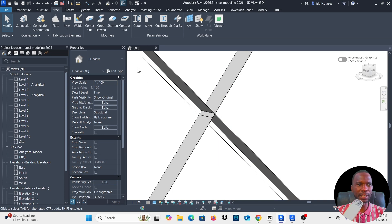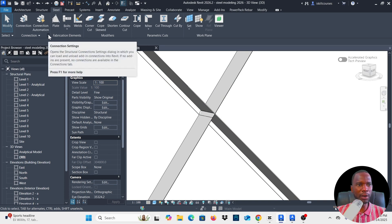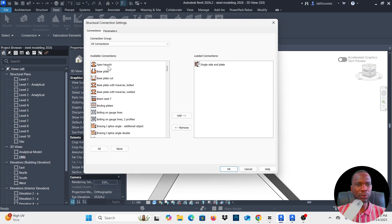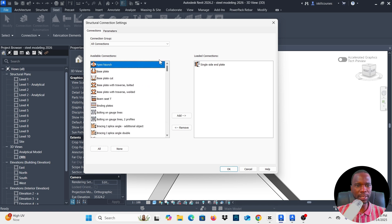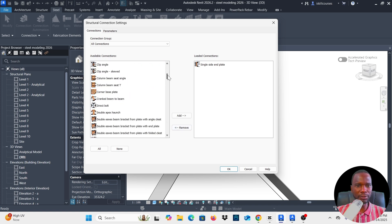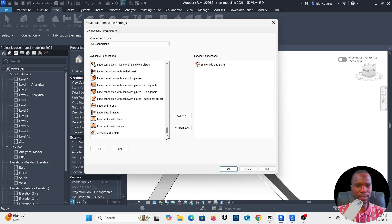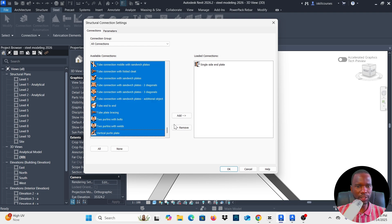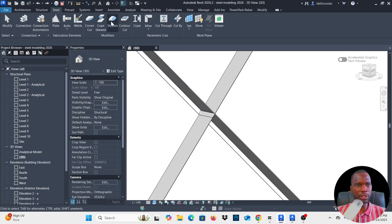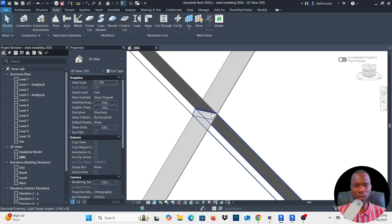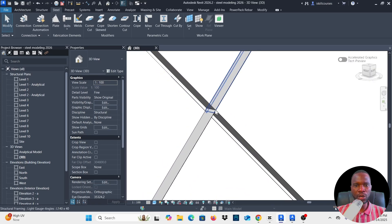In Revit, to get started just make sure that you go to the Steel tab, then click the small arrow right there and make sure that you load all these connections. You can select the particular gusset plate that you want, but to make it faster just select all these connections and click Add, then click OK. All these connections are now loaded.